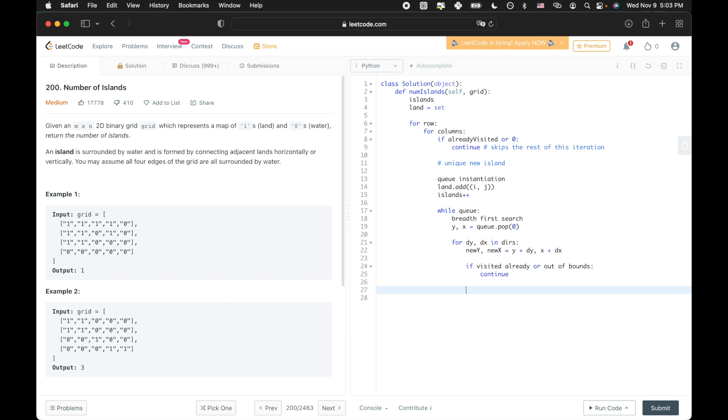In both the cases where the land has already been explored and in the case where the coordinate is out of bounds, we continue, in other words, skipping the rest of this iteration. Next, if the coordinate is equal to one, or if the space that we're exploring is a land space, we add the new coordinate to the land hash set and add the new coordinate to the end of the queue so its sides can be explored as well.